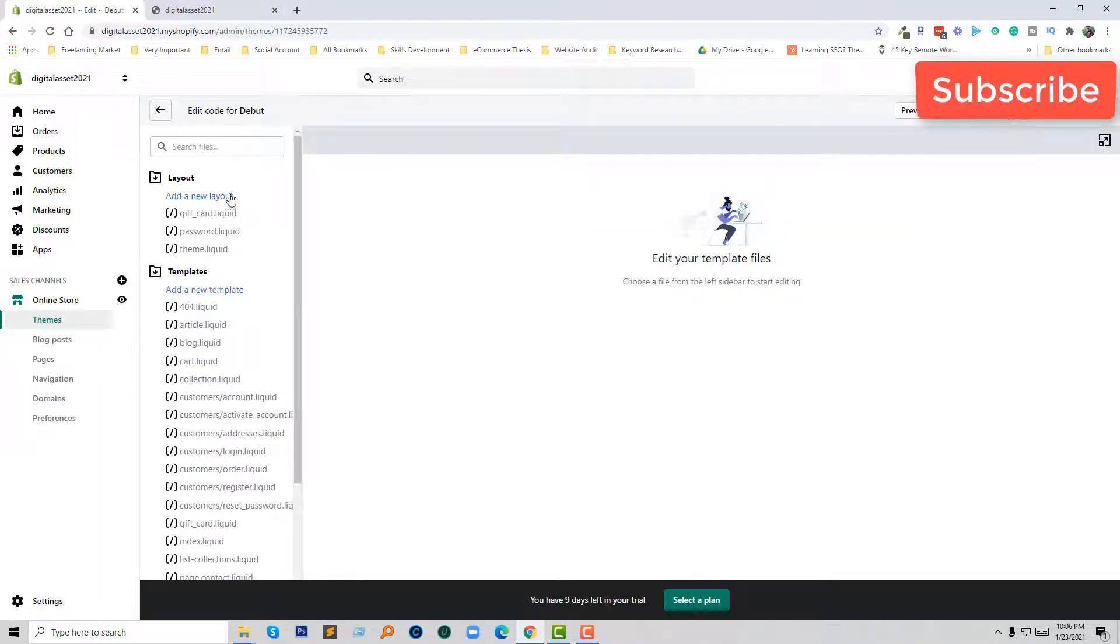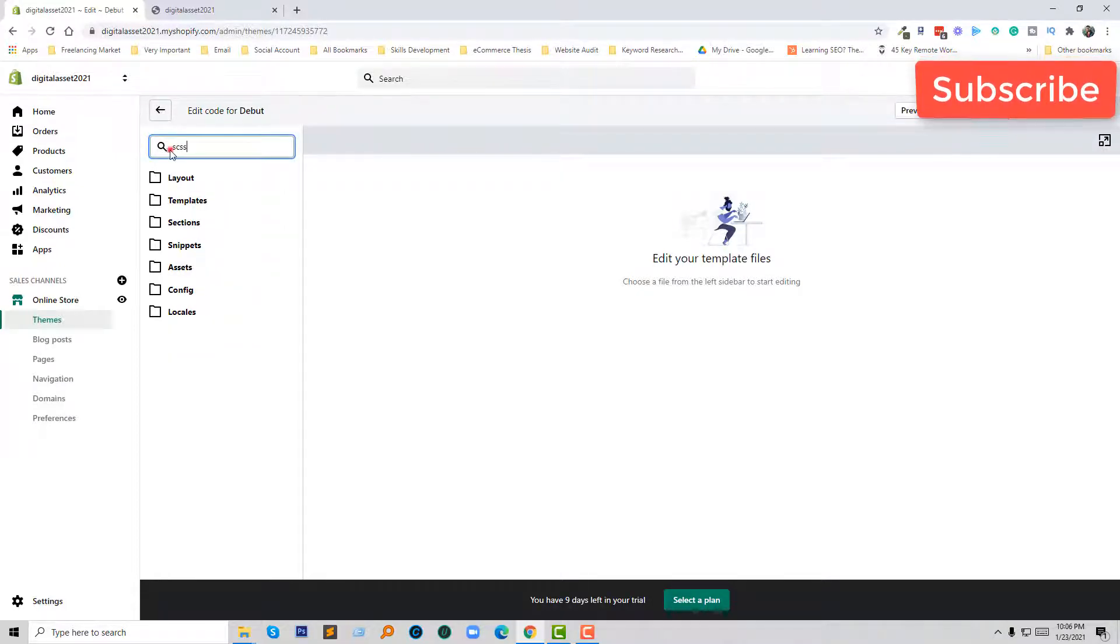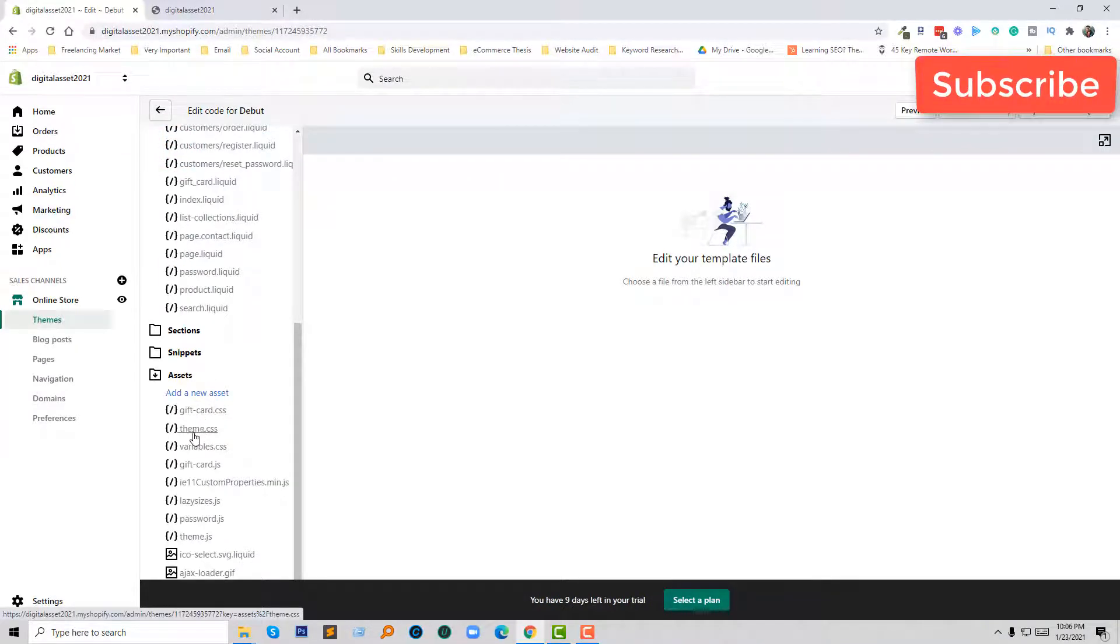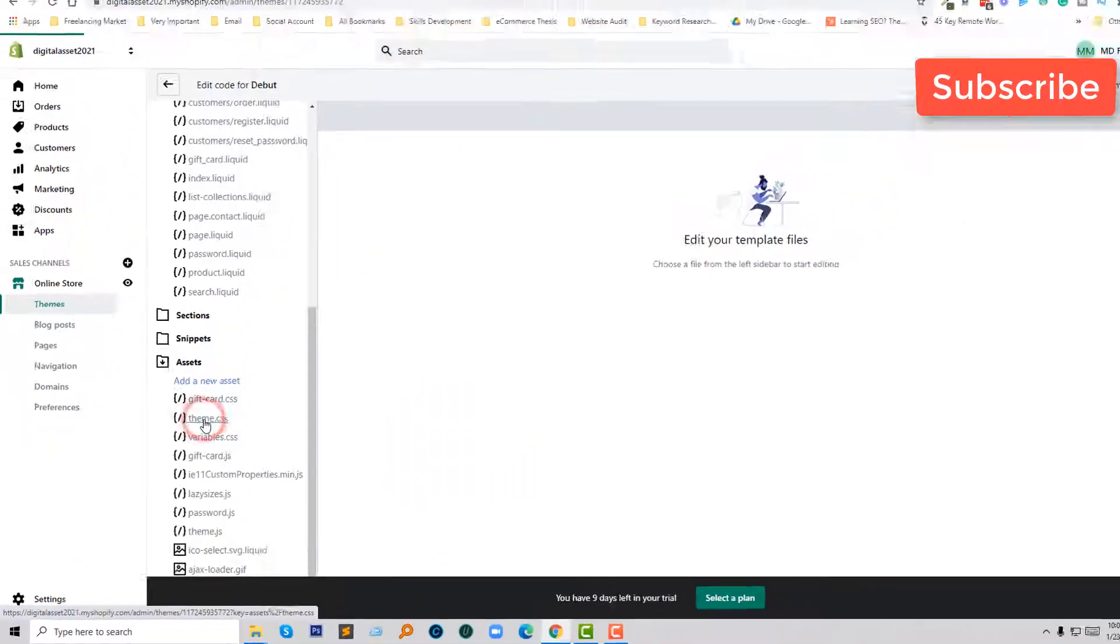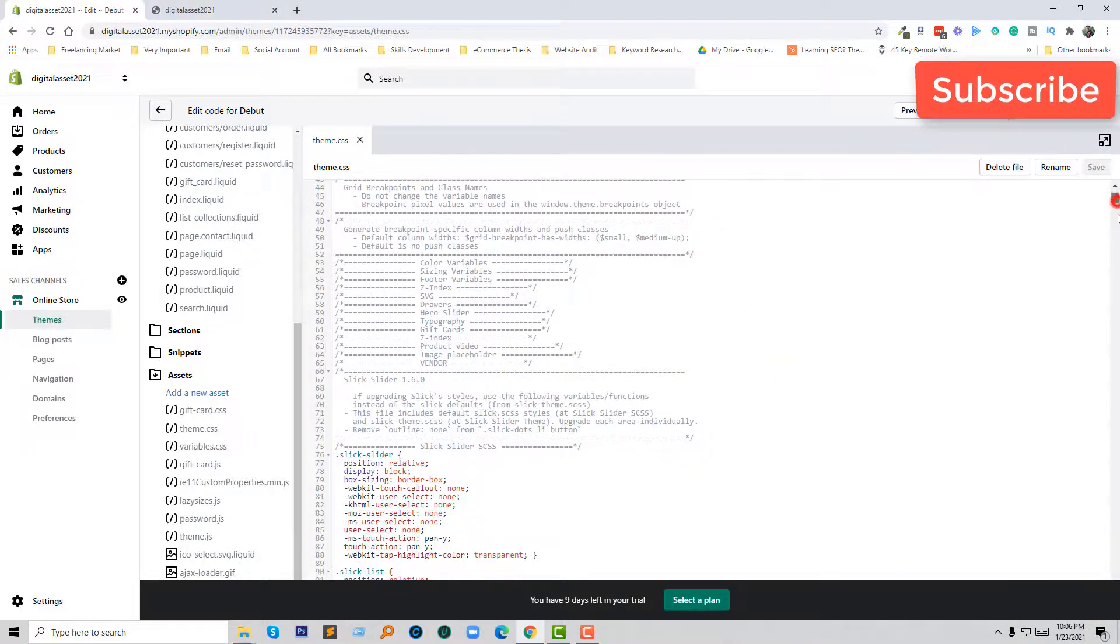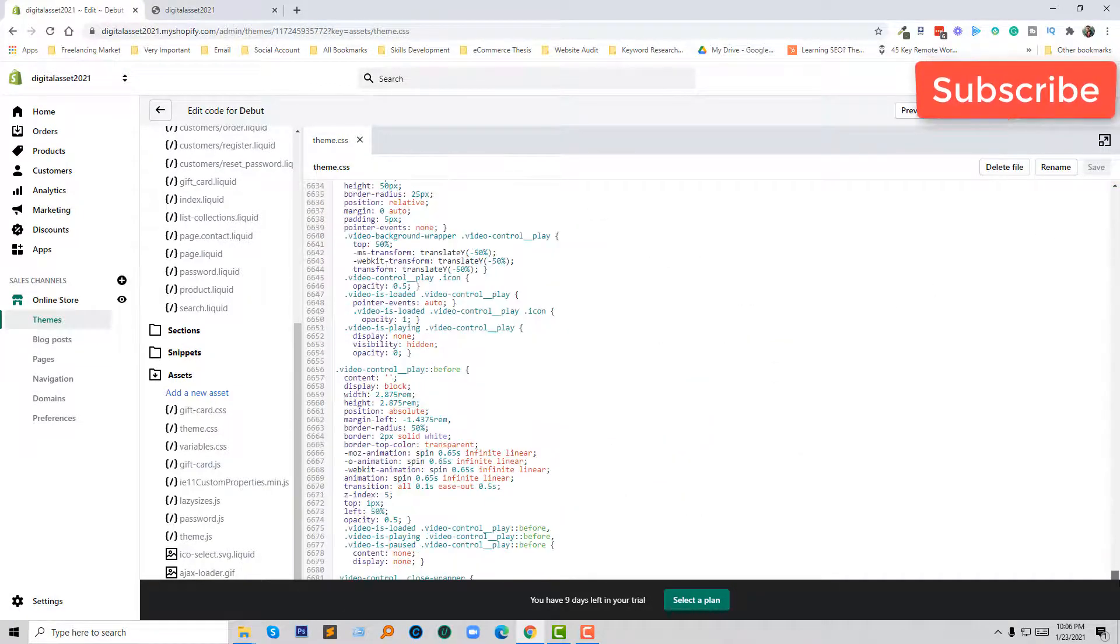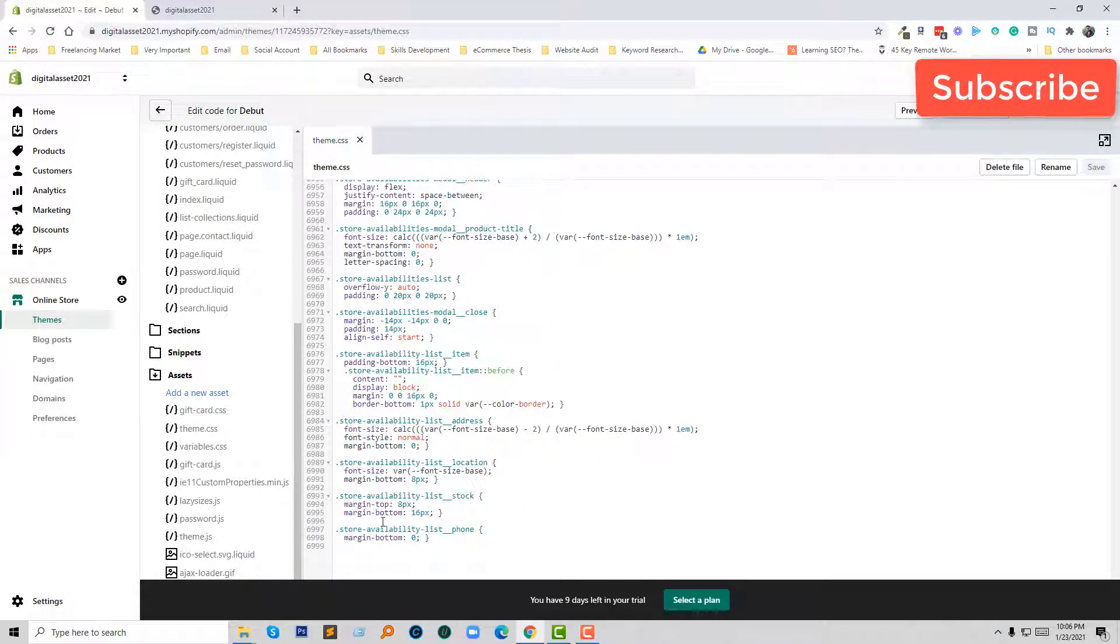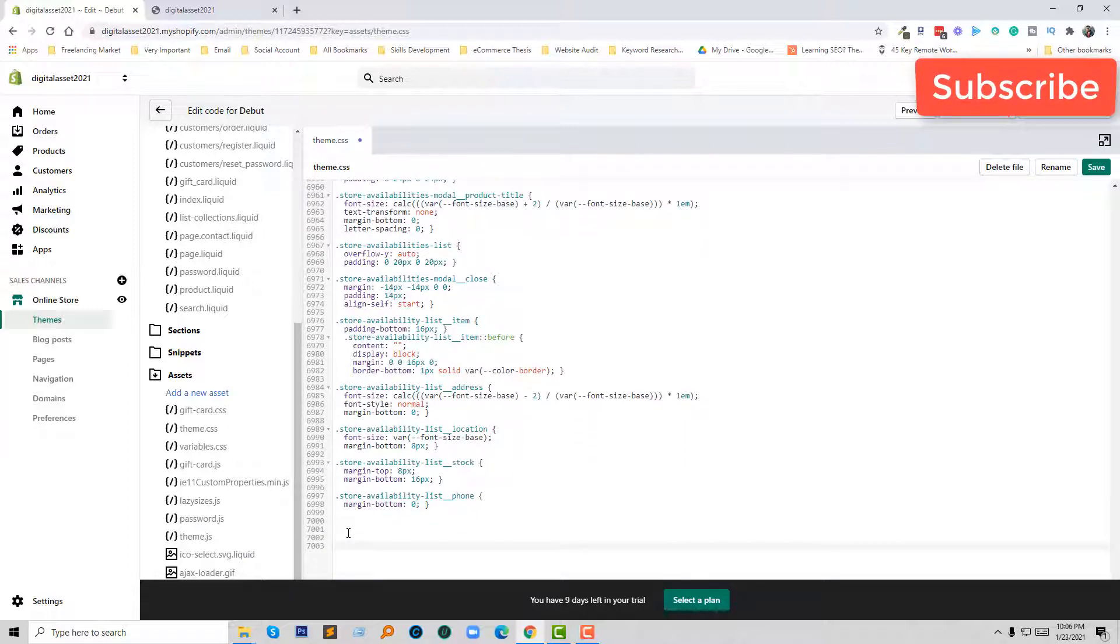Now going to find the CSS file. I'm going to search CSS file in the theme CSS. I'm going to click on theme.css under Assets and going to scroll down. And just simply going to add a simple code here.